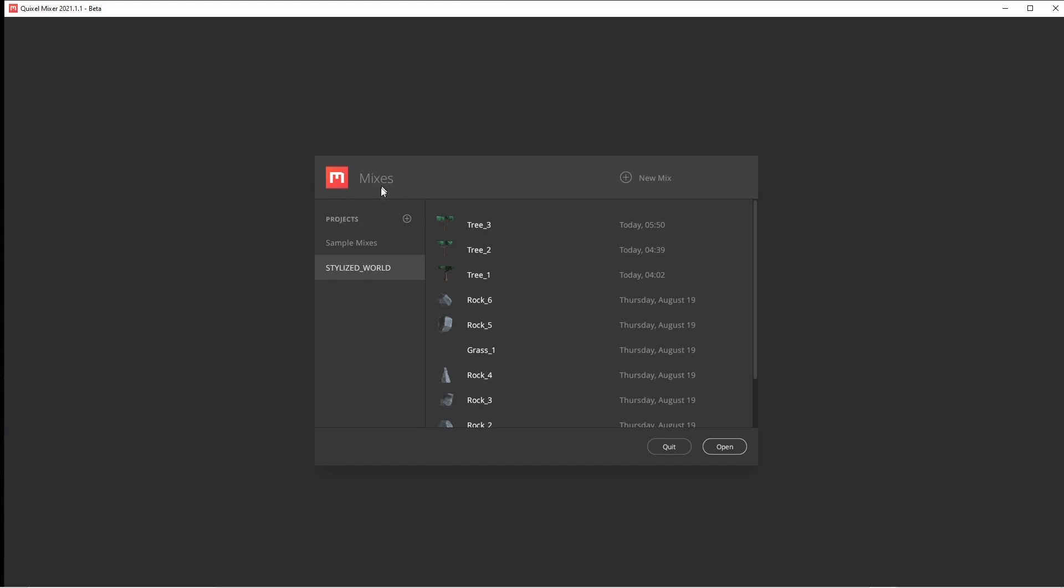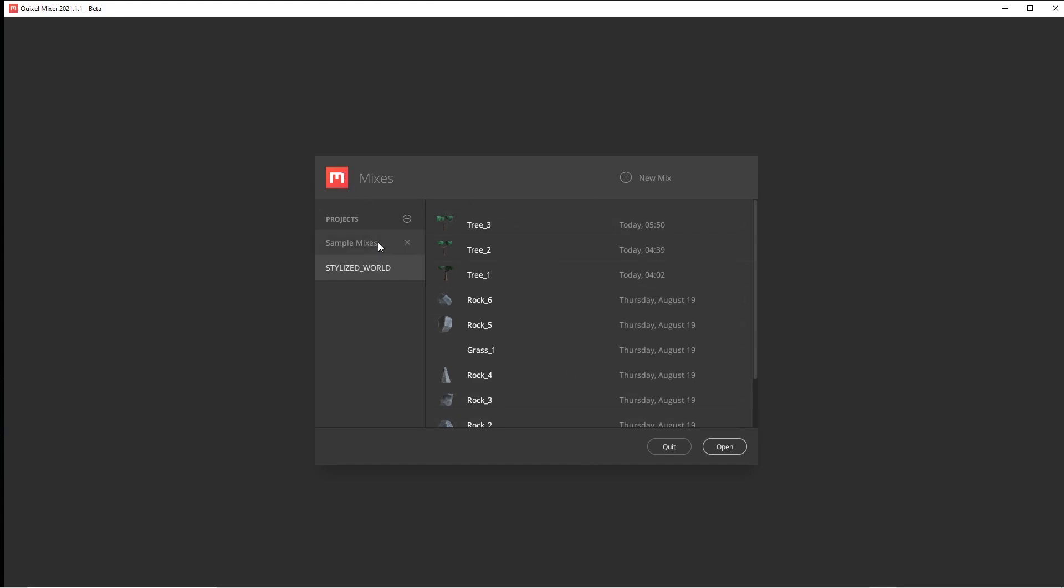We're going to be using Quixel Mixer. It's a freaking awesome free program. If you're a UE4, UE5, Unreal user, you're allowed to use the Quixel Megascans.